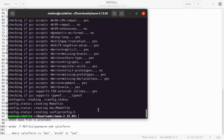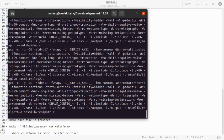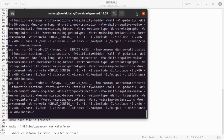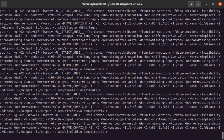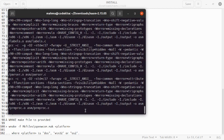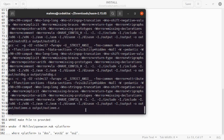Now type 'make'. NASM depends on GCC, G++, and GDB tools.